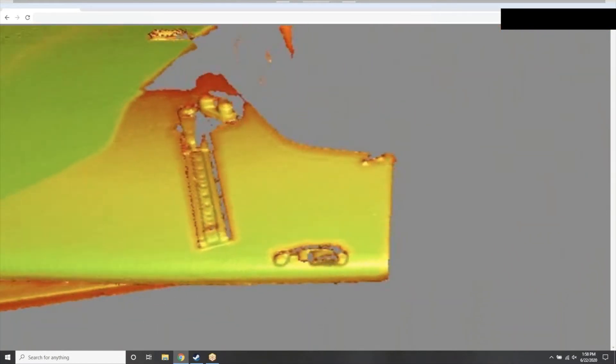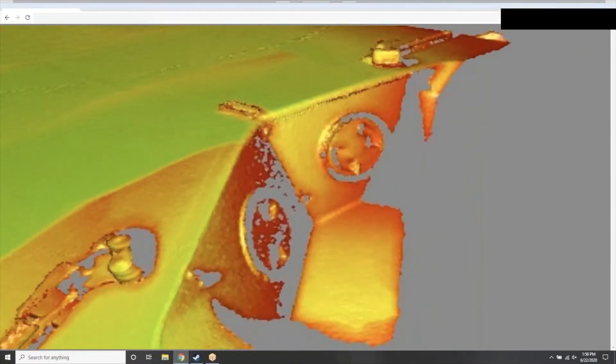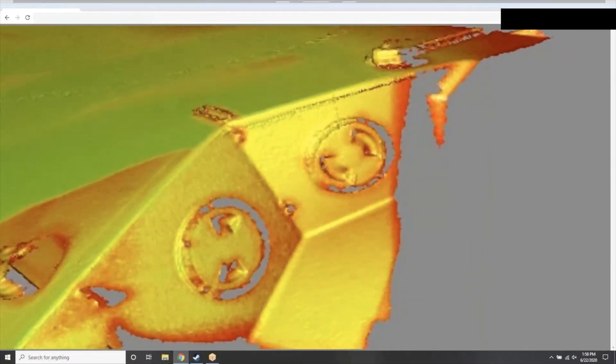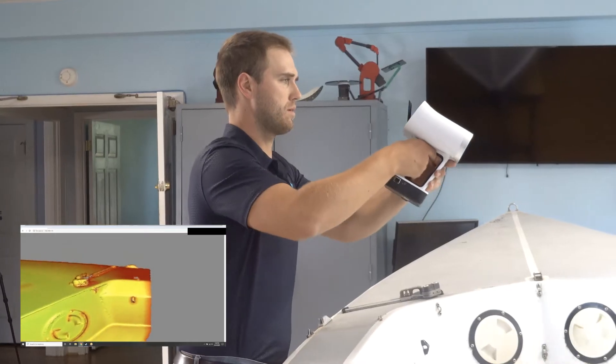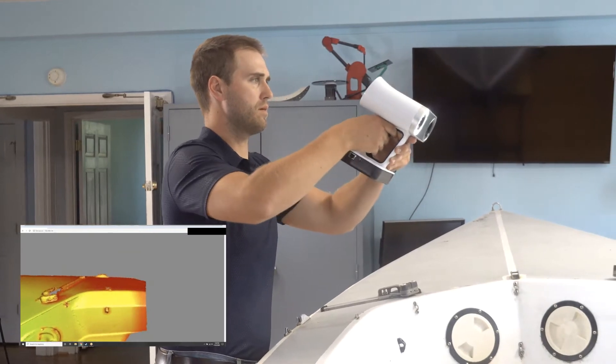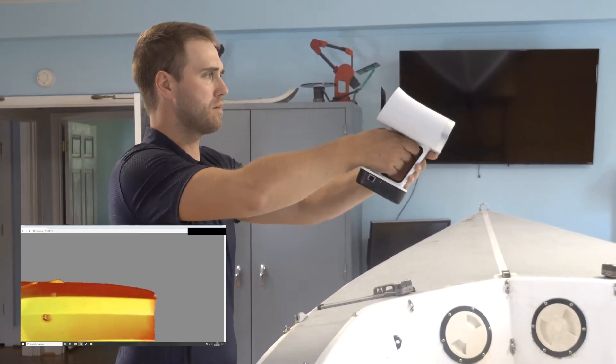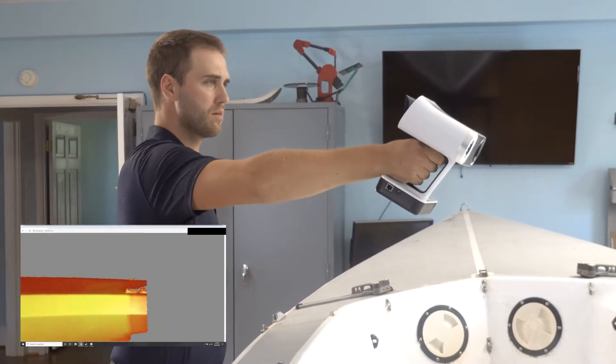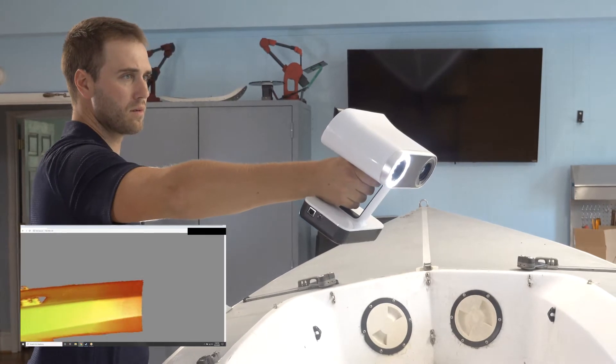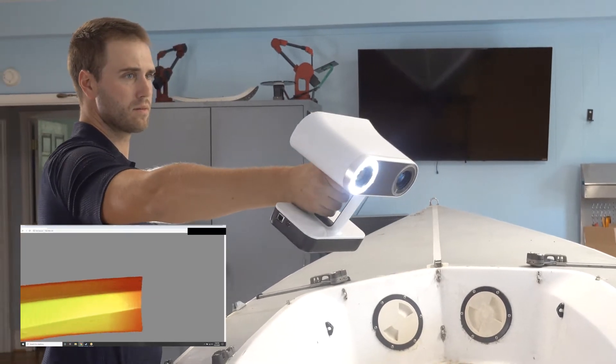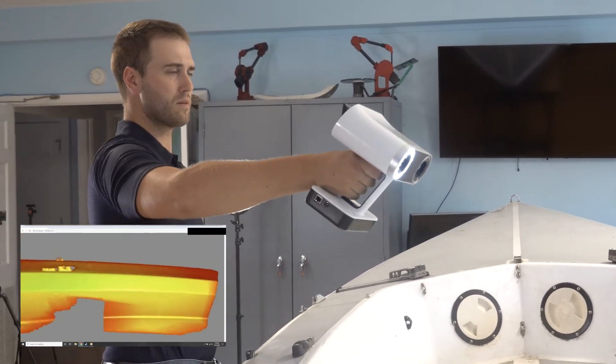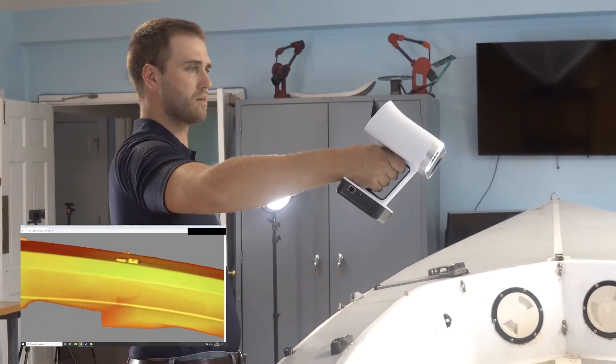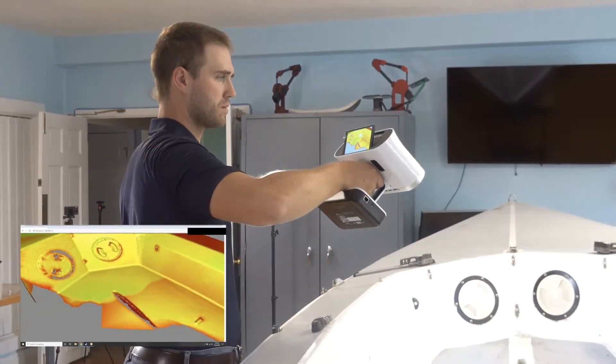So this color map acts as essentially a heat map showing if we're too close or too far away from certain areas on our part. So if there are areas that we want to capture a little bit more detail off of and make sure that we have good quality scan data, it gives us direct feedback to know how we need to move the device in order to do that.